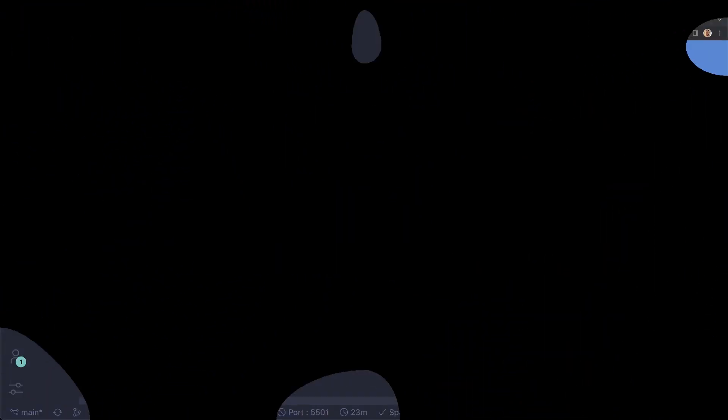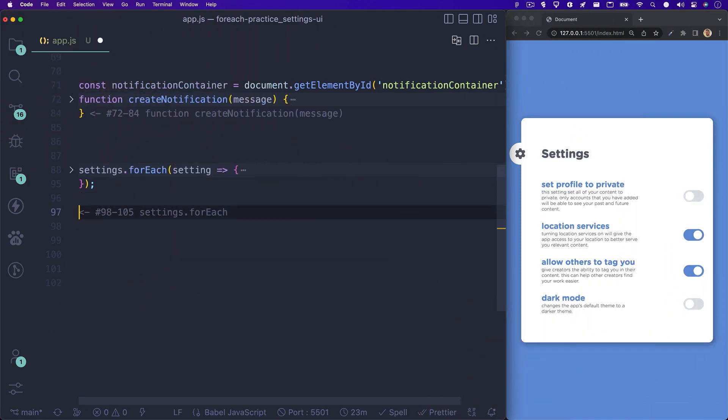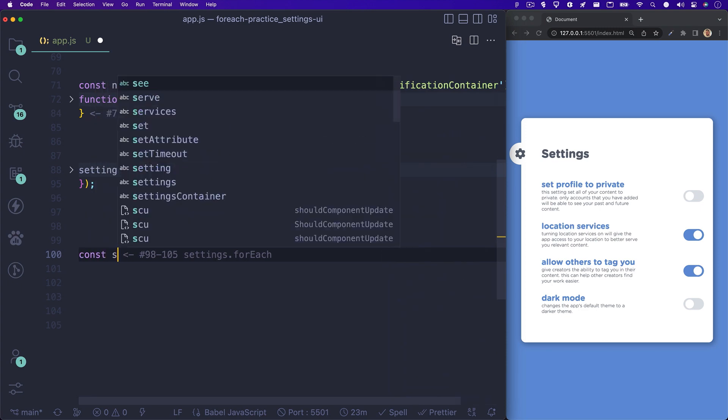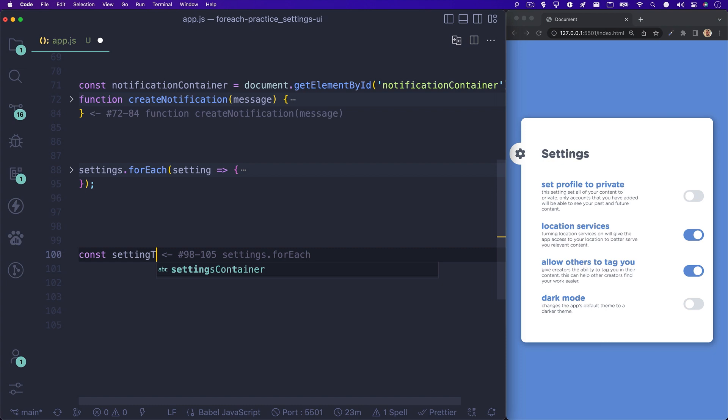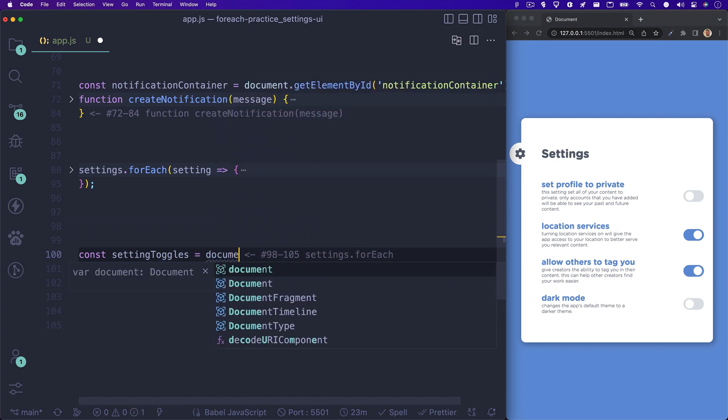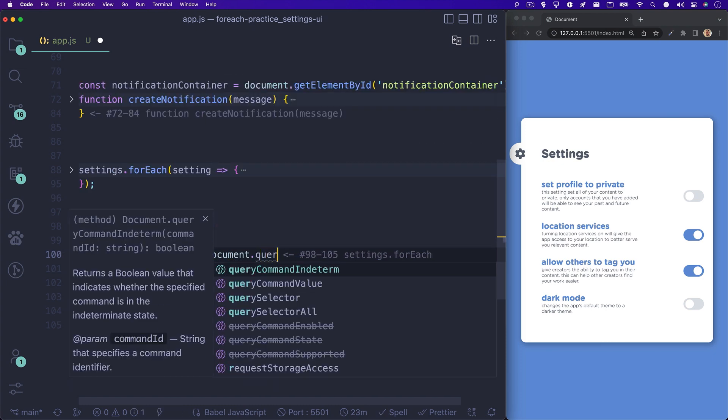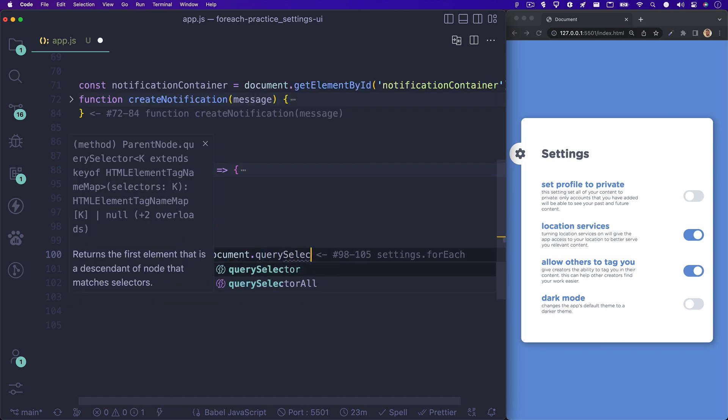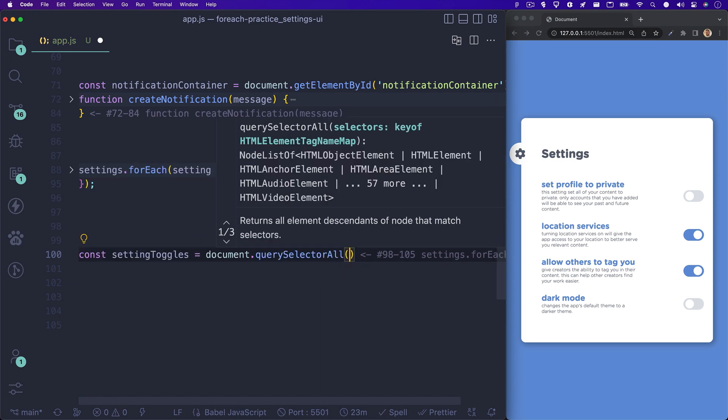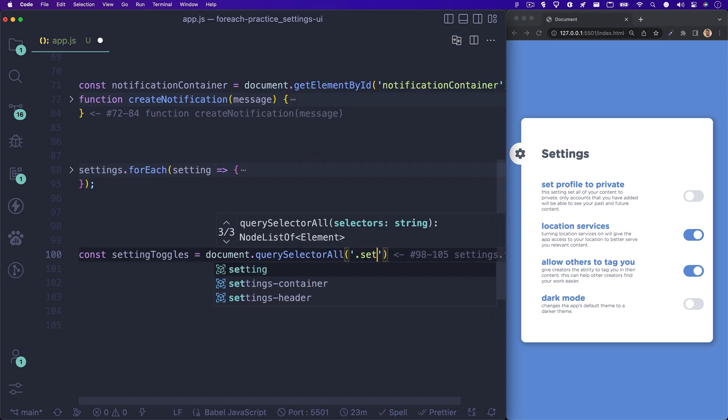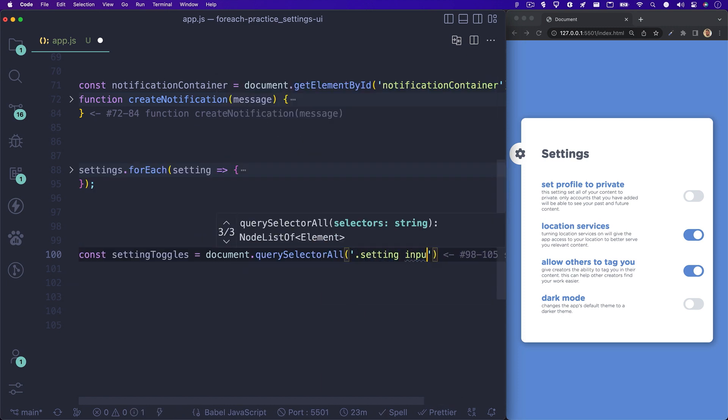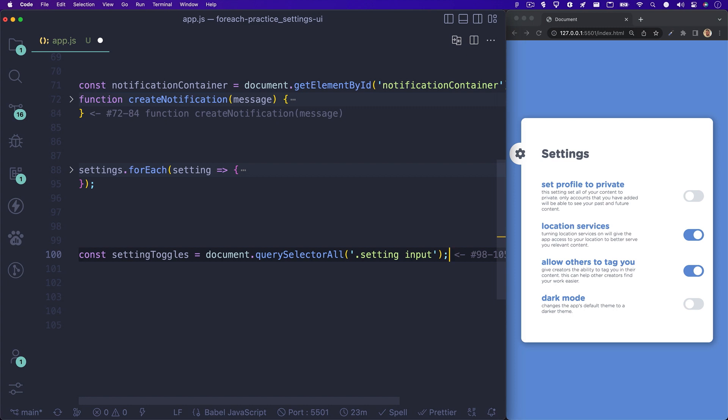Now, let's check out how we can use the index parameter in our forEach method to display the correct notification when our user toggles a setting on or off. Let's create a variable to hold all of our toggle switches. Remember, these are just checkbox inputs with some CSS styling to make them look like toggle switches. If you'd like to learn how to make them, check the teacher's notes or description for a video where I go over how to do that with just CSS pretty easily.